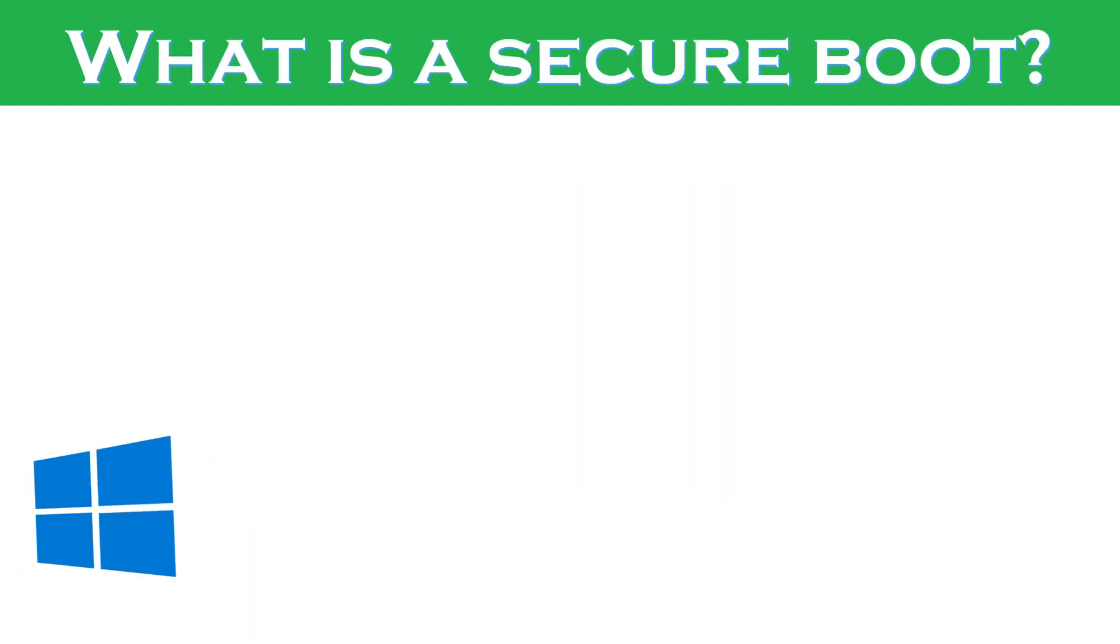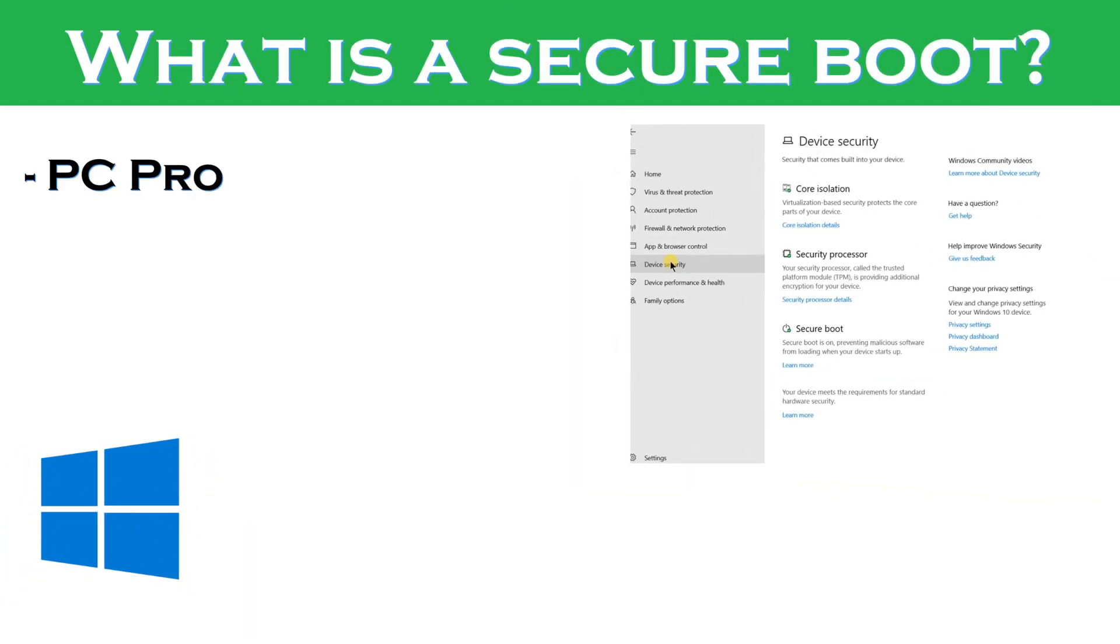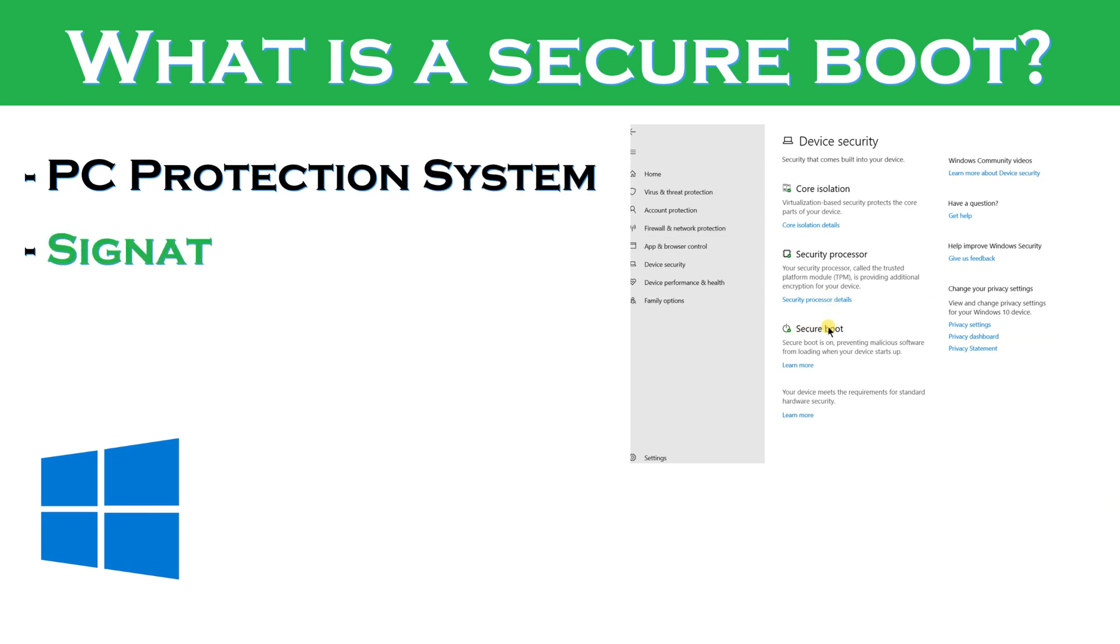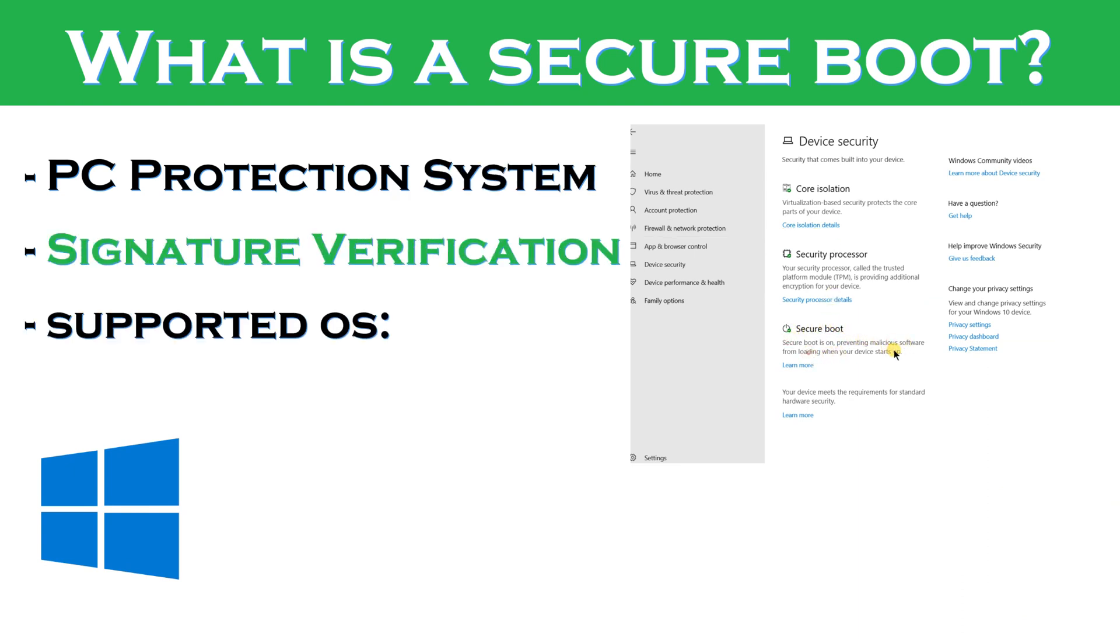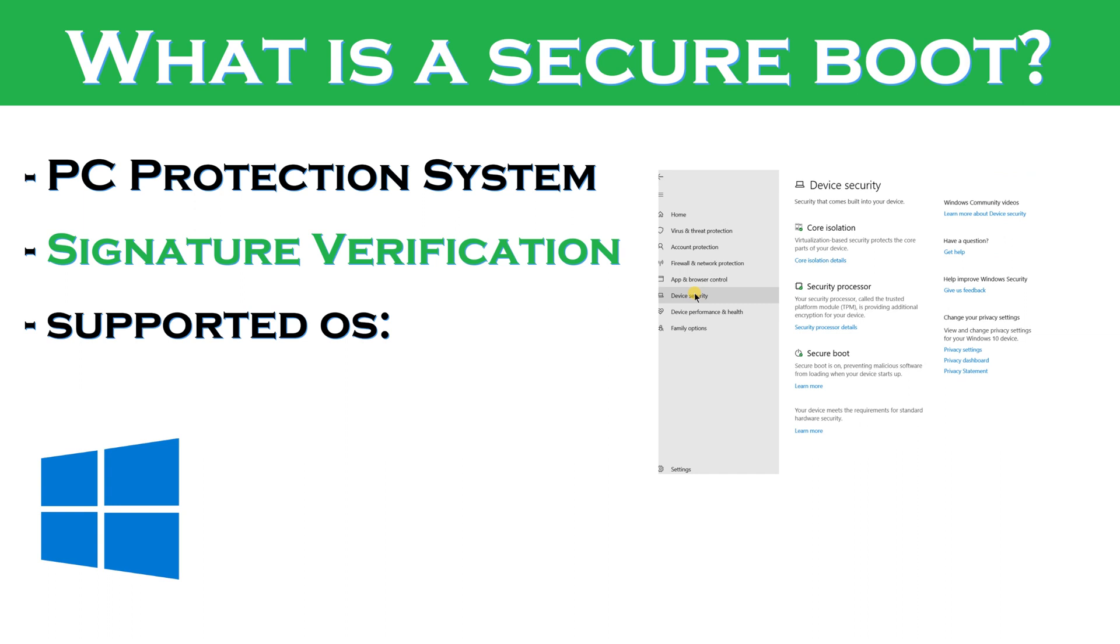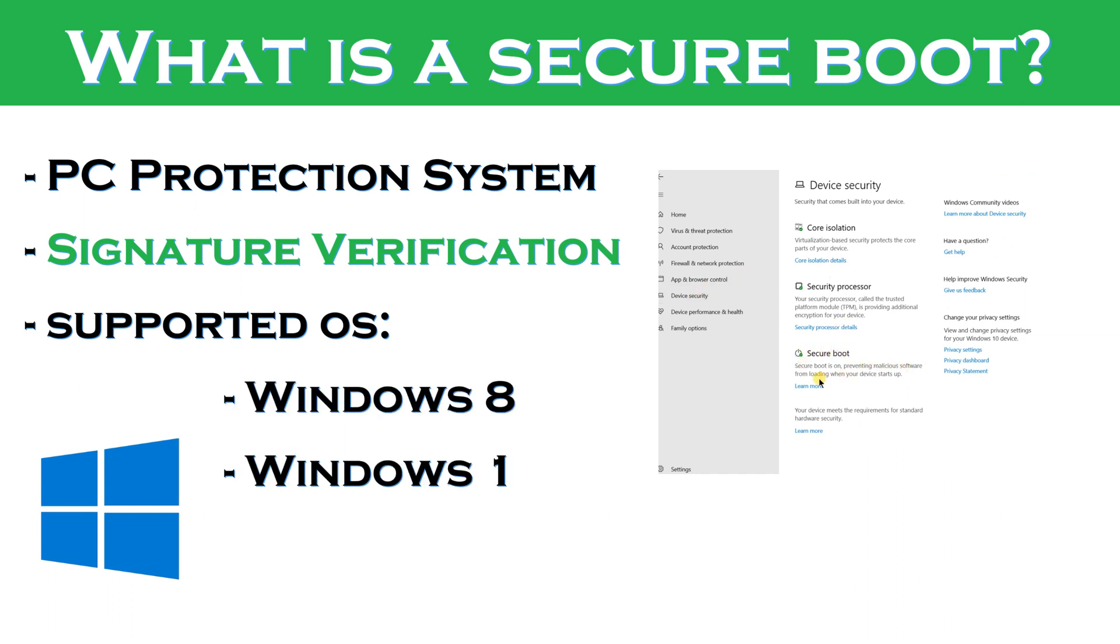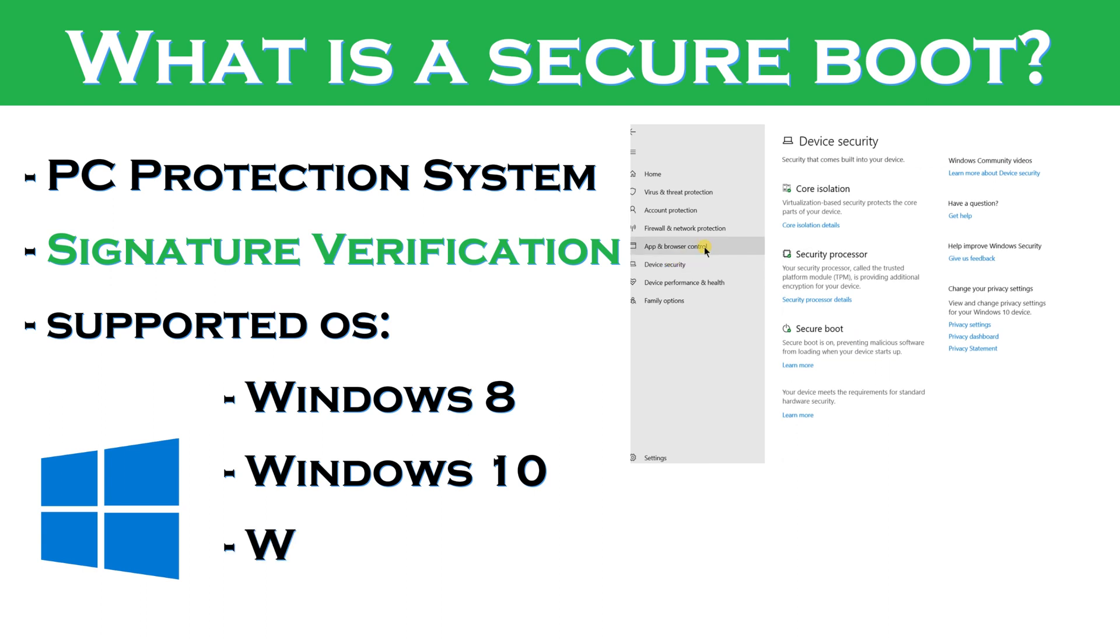So first, let's learn what is secure boot. Secure boot is a feature that helps protect your computer from security threats by scanning the signatures during the startup and verifying the programs that your computer are coming from a trusted source. It is supported in Windows 8, Windows 10, and recently in Windows 11.